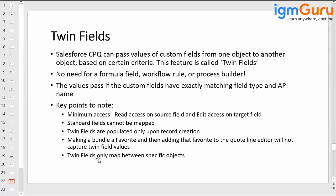Most importantly, twin fields only map between specific objects. Those objects should be available in Salesforce, or you can use your custom objects. For example, we created a custom object with data type, service type, and carrier type — those also use the same API name. We are mapping between two specific objects with the help of the API.